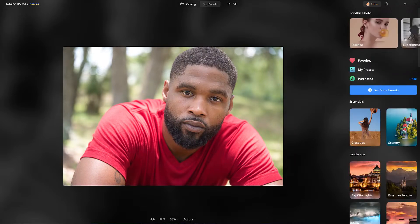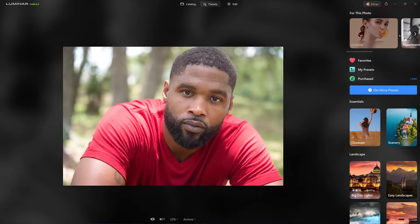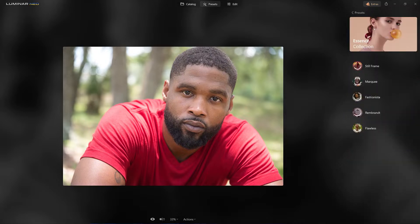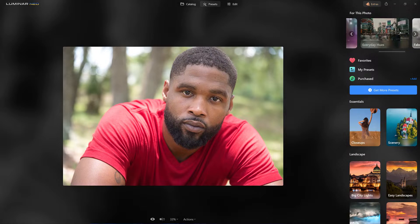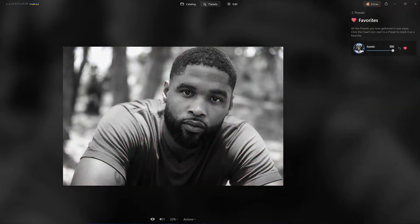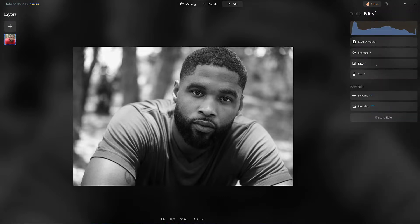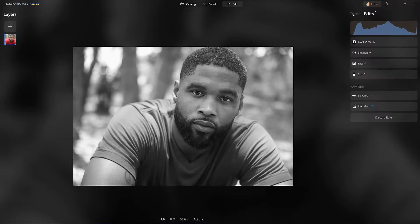First thing I want to do is develop the actual image. One of my favorites is the Iconic preset — I love it. It came up under 'For This Photo' when I clicked on it. I'm going to dial it back just a little bit — I like it a lot, but I just want to dial it back just a touch. What Iconic did: it added skin softening, enhanced the face, did the eyes, and of course applied black and white. So we're off to a great start.